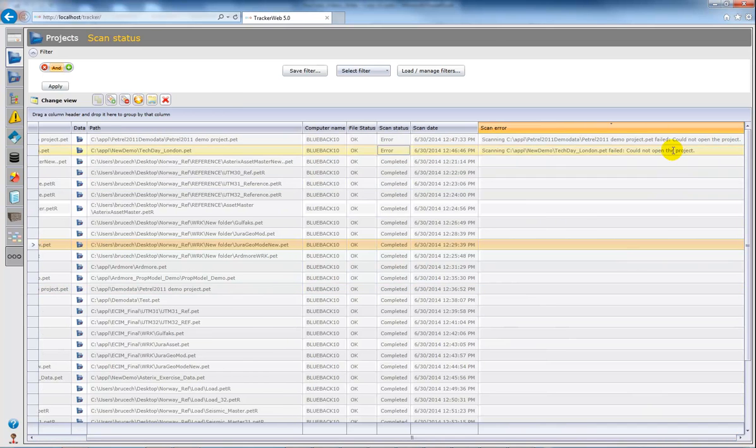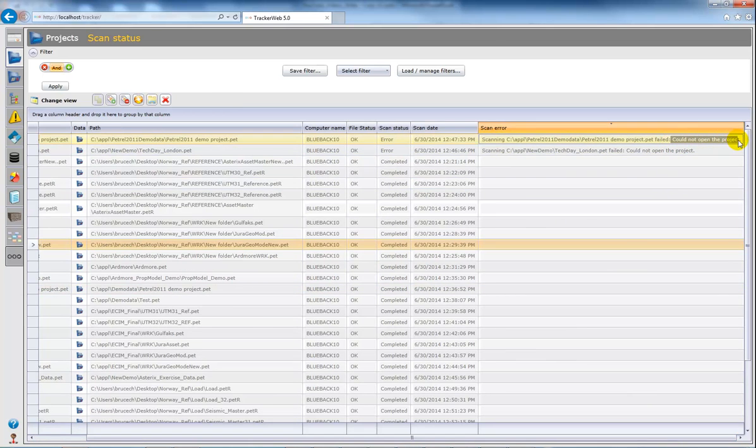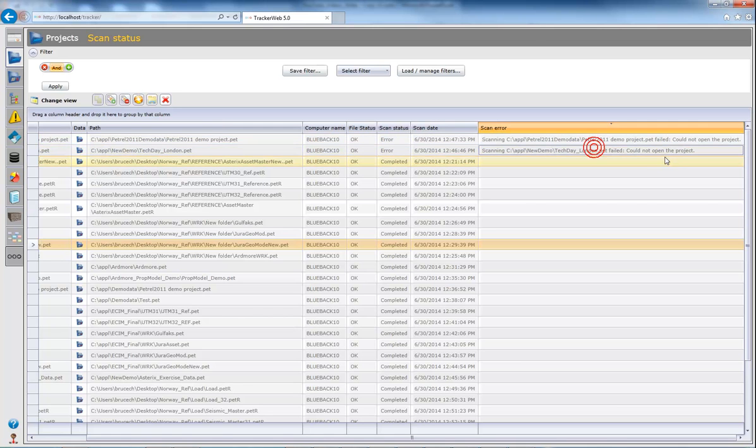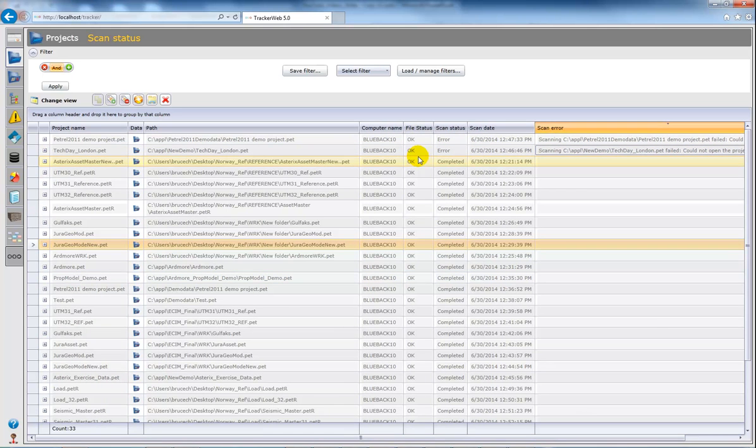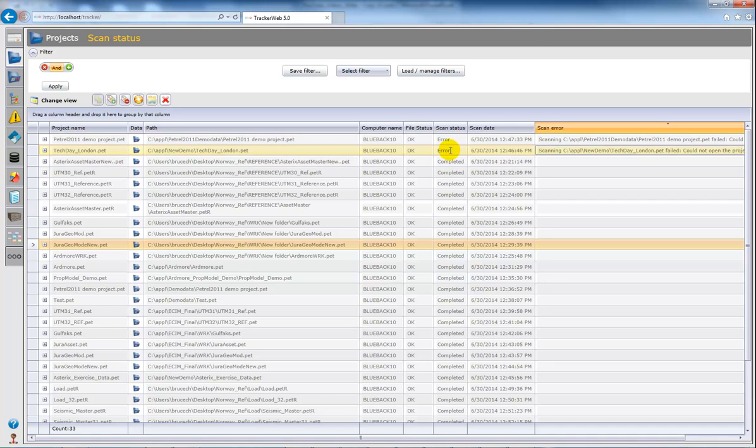And if I move to the right here I can see that it's the typical error of could not open the project, because I'm probably scanning with an older version of portrayal than these projects are saved in. So this can be used to identify any potential projects which might be causing an error.